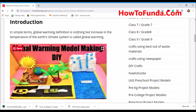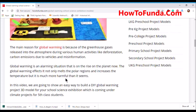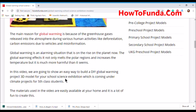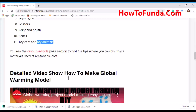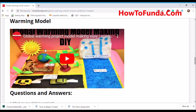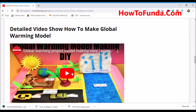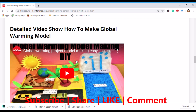As you can see in the model, animals have also died because of increased temperature. Deforestation is happening, rains have reduced, animals are starving, not getting enough food, and dying because of global warming. Once the model is ready, we have also shared a link to a YouTube video that will help you understand step-by-step how to make the global warming model.